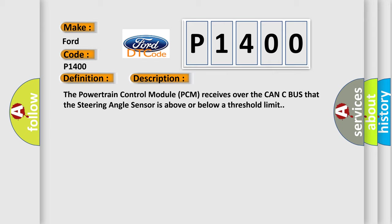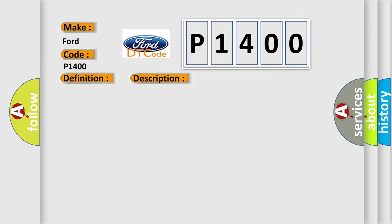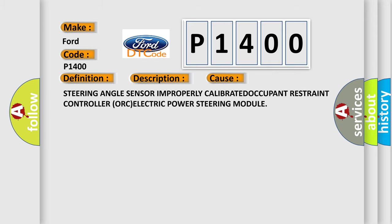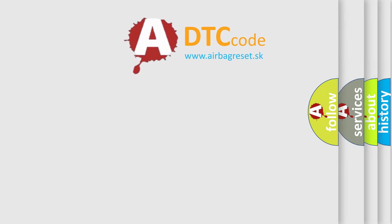This diagnostic error occurs most often in these cases: Steering angle sensor improperly calibrated, occupant restraint controller, or electric power steering module. The airbag reset website aims to provide information in 52 languages.